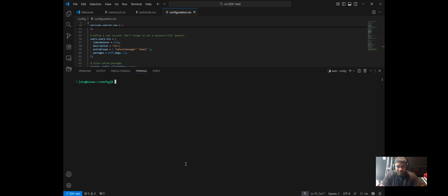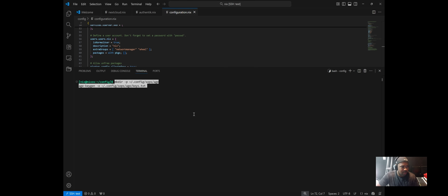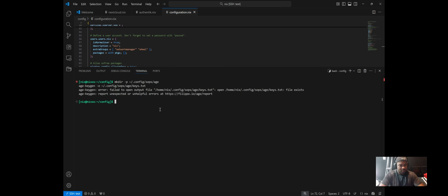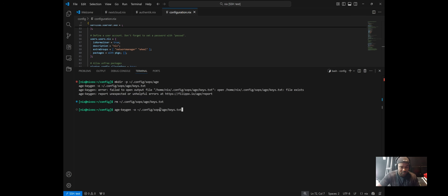The first thing to do is create a key using the age-keygen command, which gives you a private key and a public key you can use for encryption. I'll first make sure the directory is created, then run age-keygen and output it into the key file. If it runs correctly, it should print out your public key.